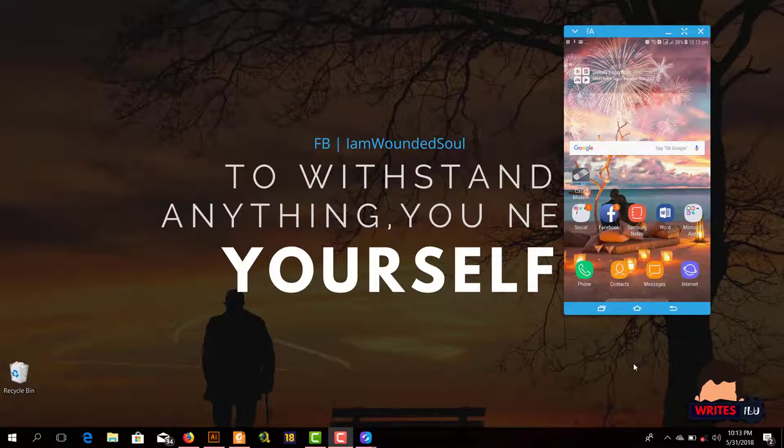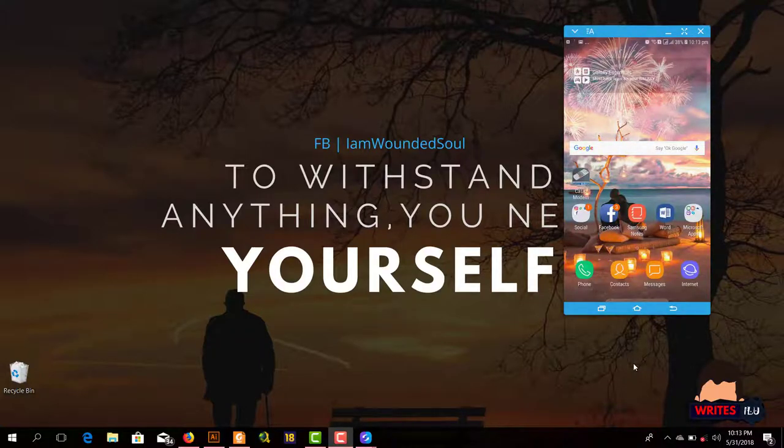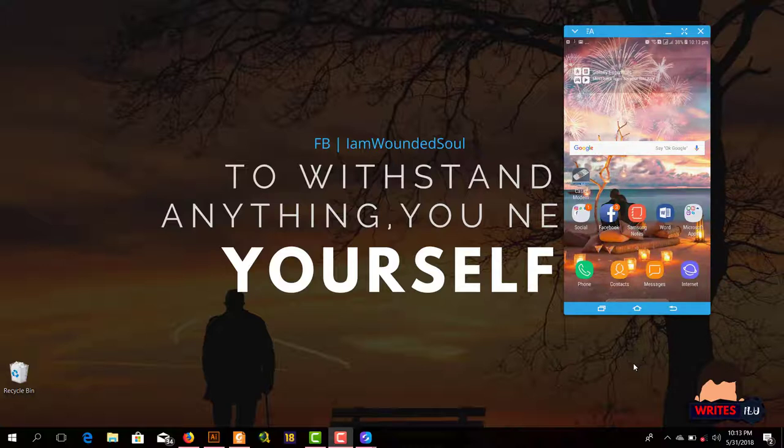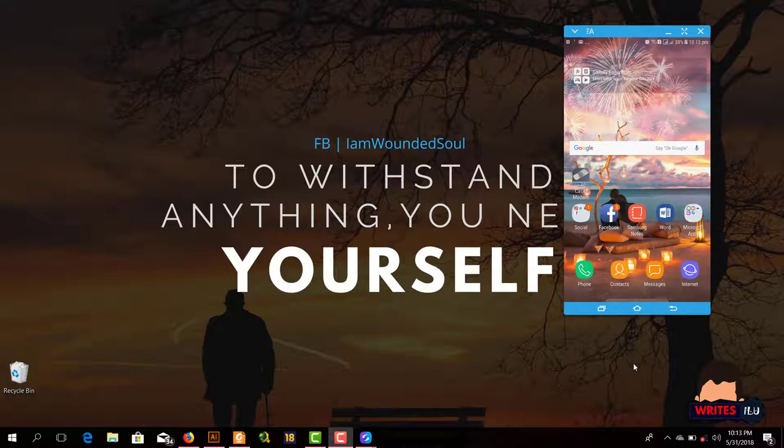Hello and welcome to ILU Tutorials. Today I'm going to show you how you can download and install GTA Vice City on your smartphone. First of all, download two files: GTA Vice City official APK and GTA Vice City modded OBB file from the link given in the description.